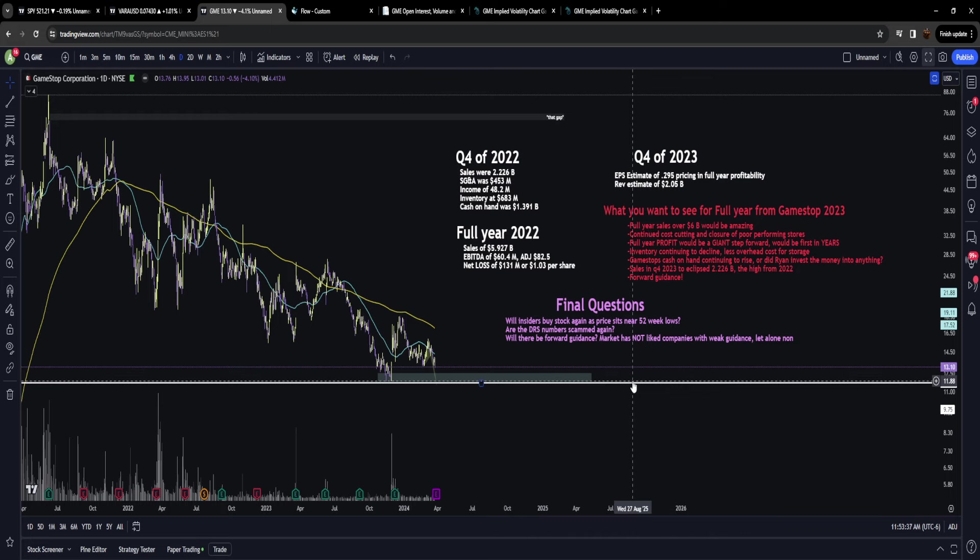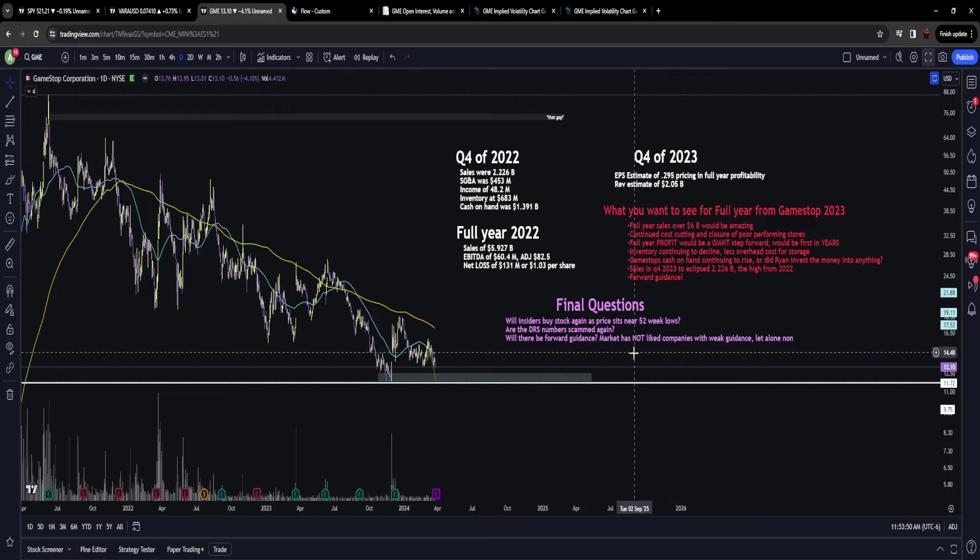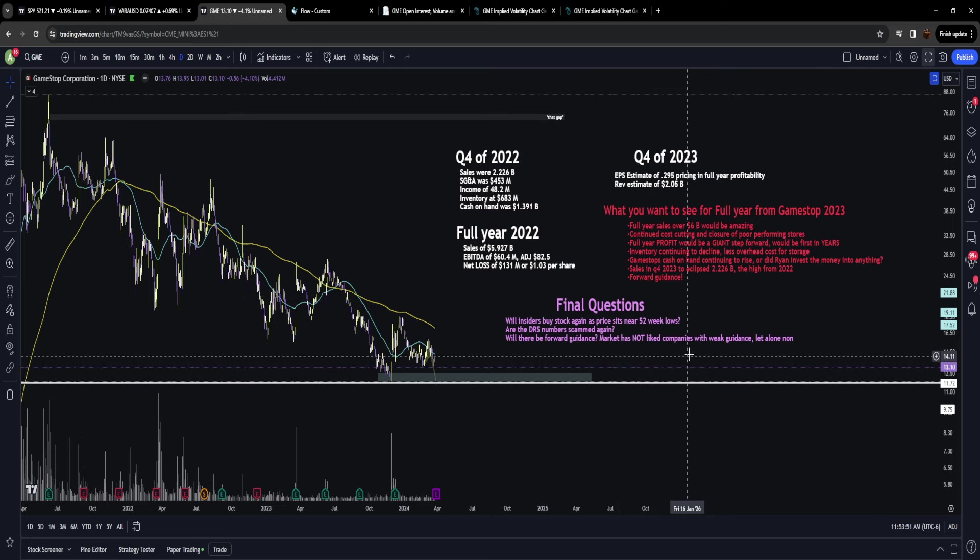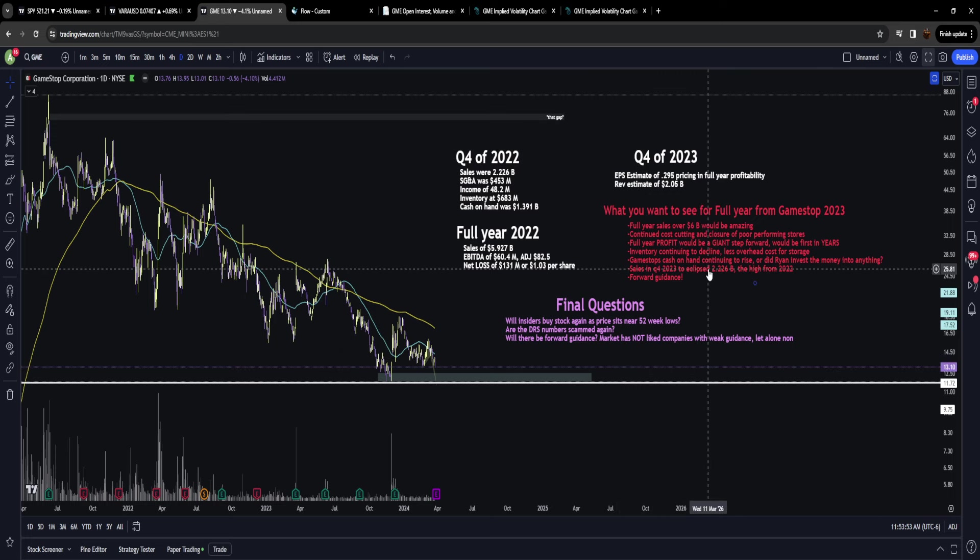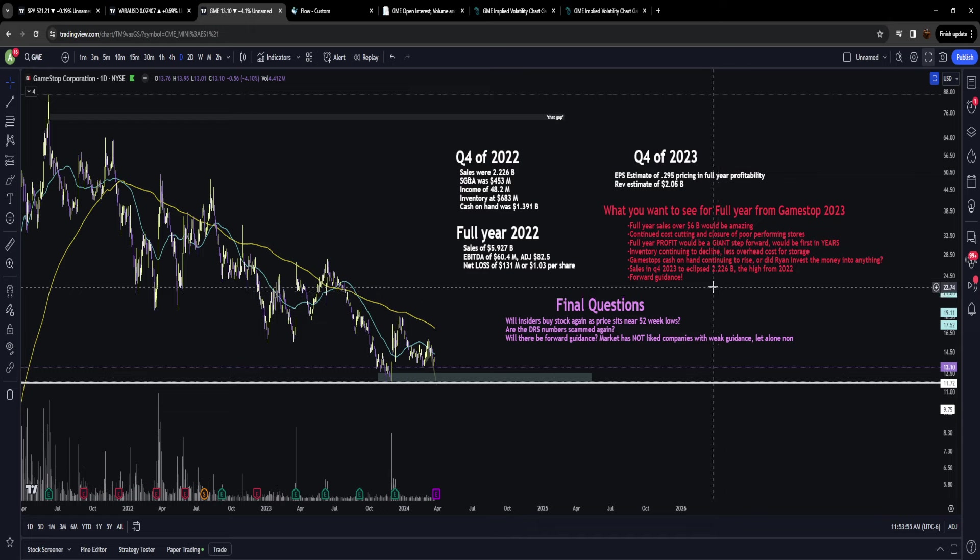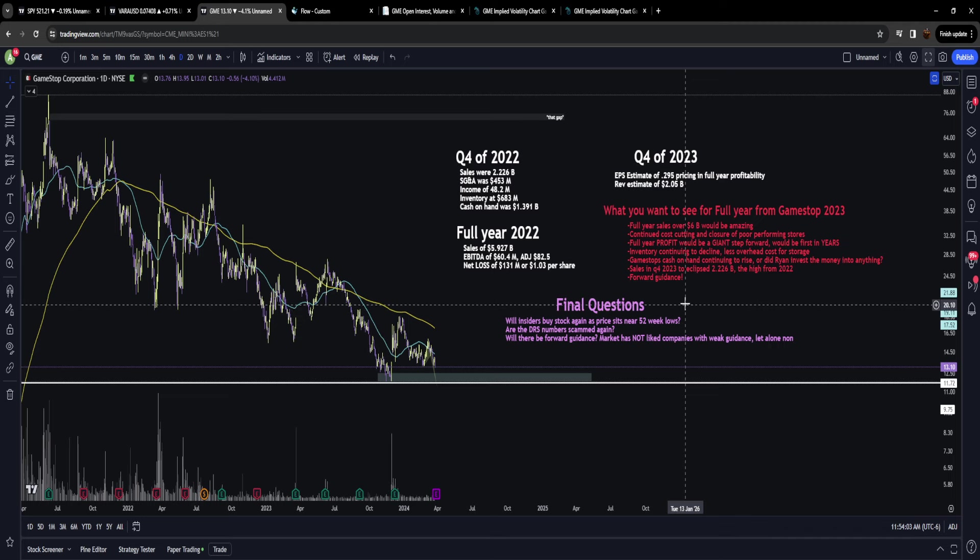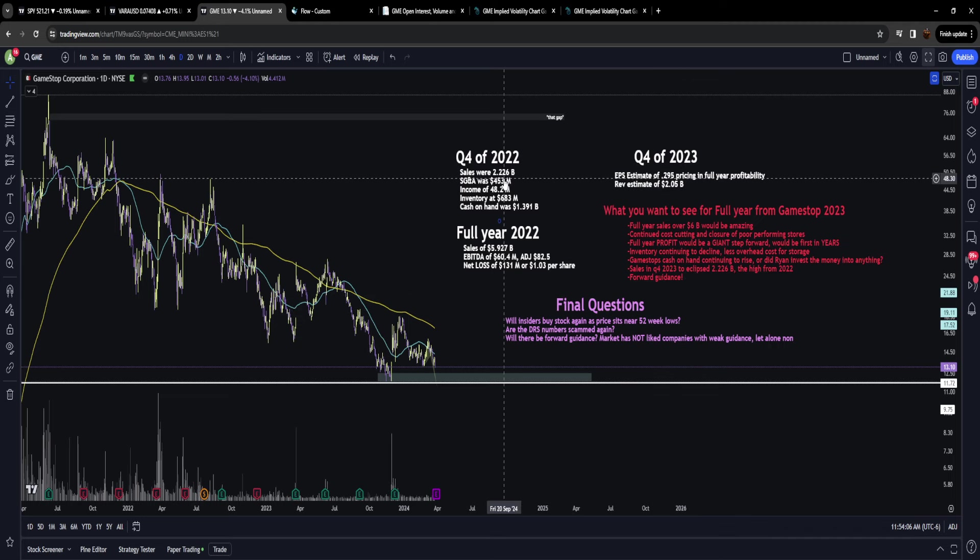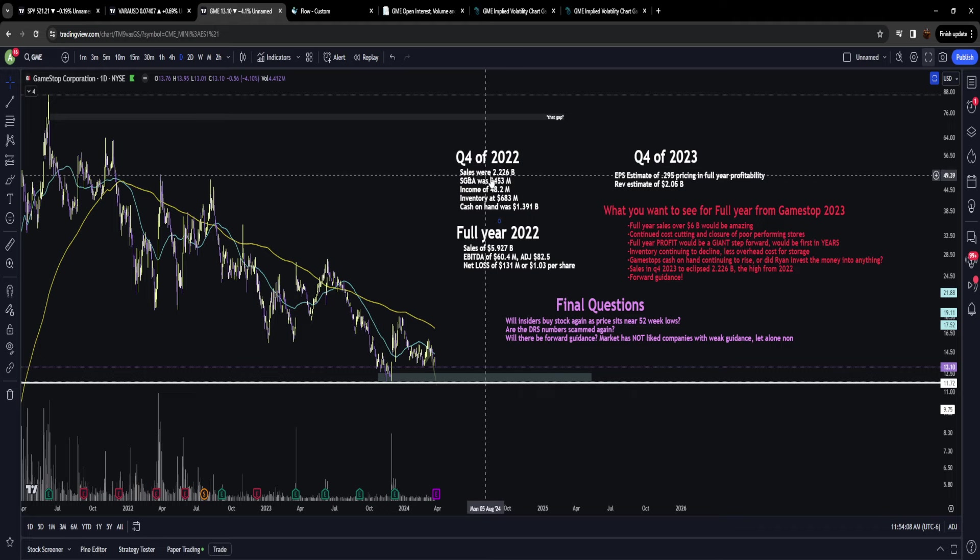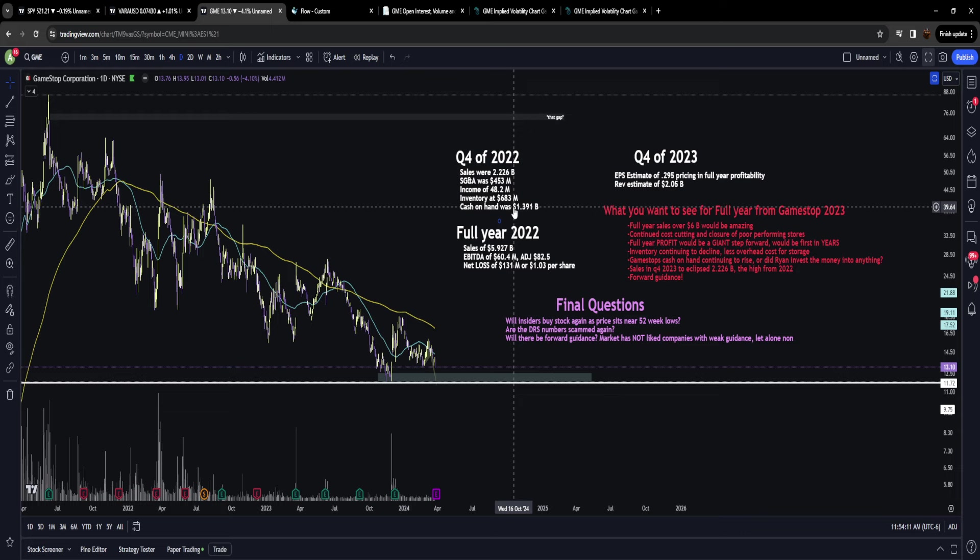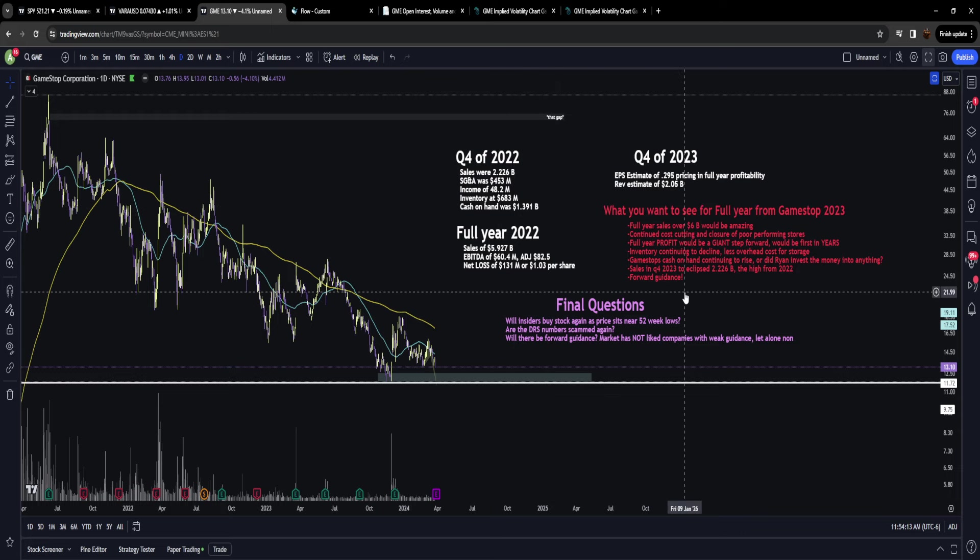But the other question is, did Ryan invest the money into anything? Ryan just recently got approval from the board that he can take GameStop's cash and invest it in any manner he sees fit, including buying stocks. That's a legitimate question we're going to find out on Tuesday. Having sales above 2.2 billion dollars would be insane.